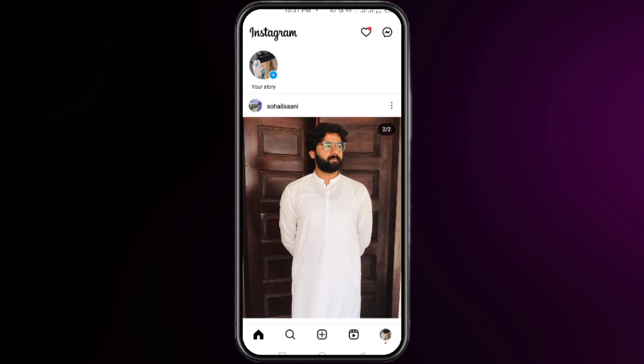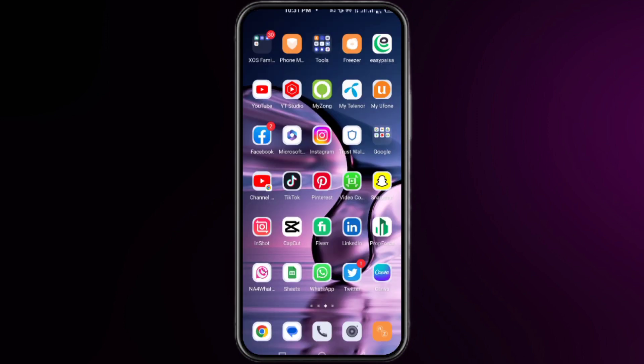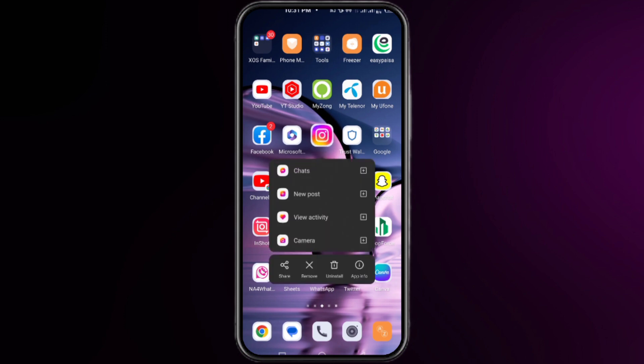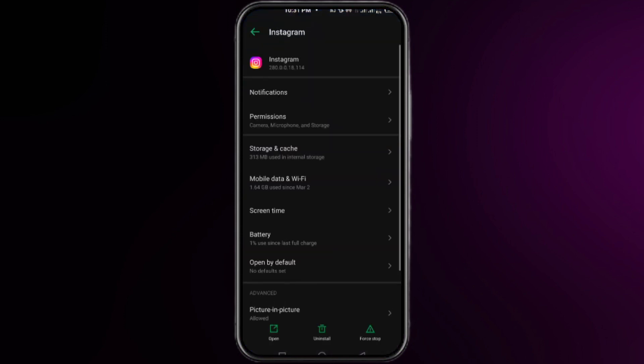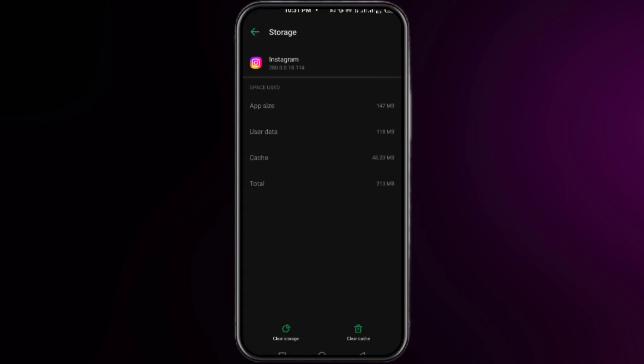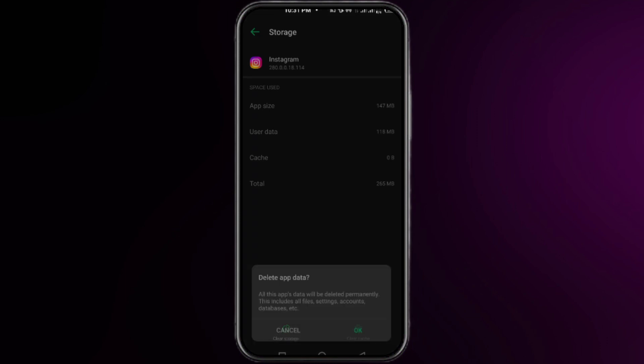You just need to close your Instagram, and then tap and hold on your Instagram app. Click on app info, now click on storage and cache. First click on clear cache, and then clear storage, and then OK.